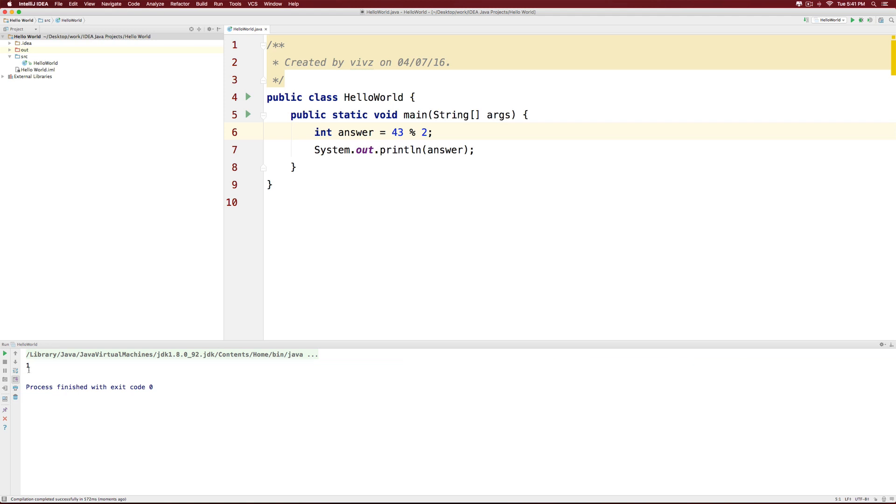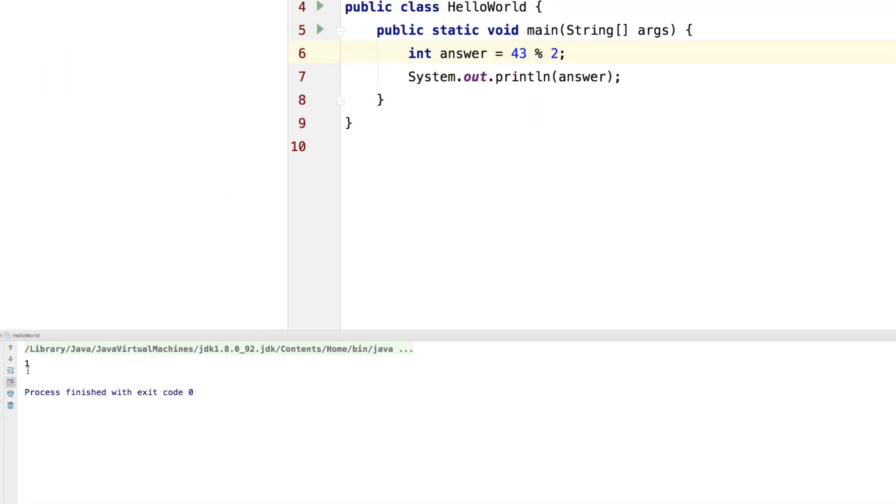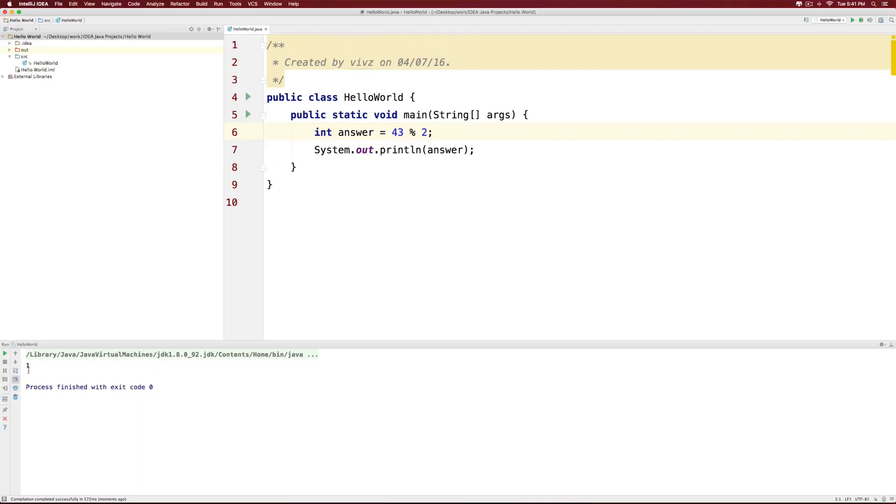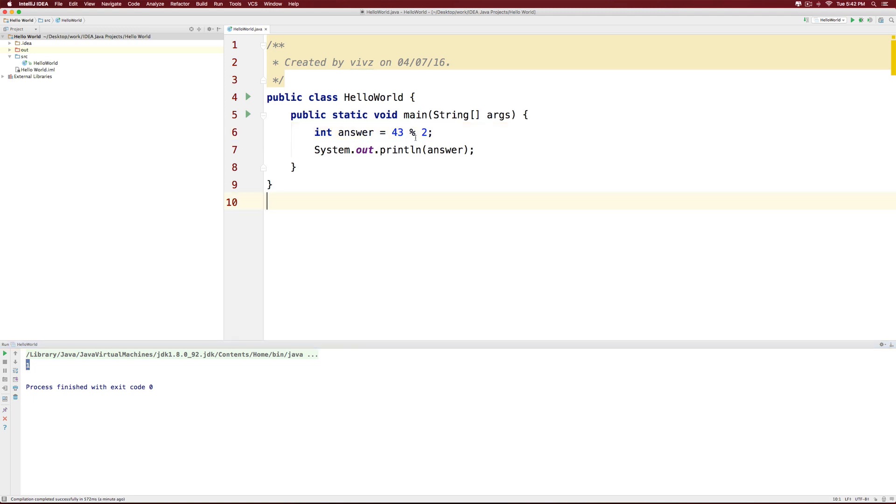If the number 43 was completely divisible, then the answer returned would be 0. So this modulus operator can be used to test if a particular number is divisible by 2, 3, 5, or any other number for that matter. If the numbers are perfectly divisible, then the modulus operator will always return 0. So hopefully, you've understood something about the arithmetic operators and what they can do for you. Thanks for watching. I will see you in the next video. Have a nice day.